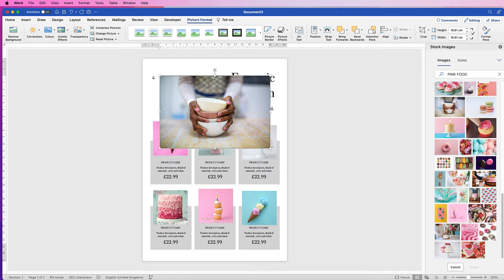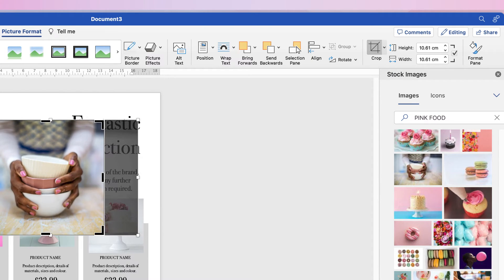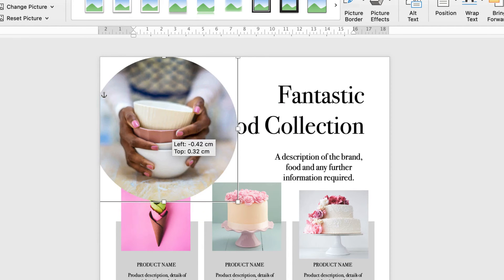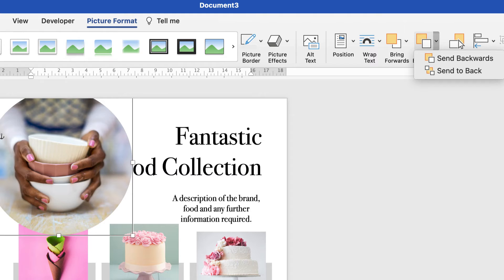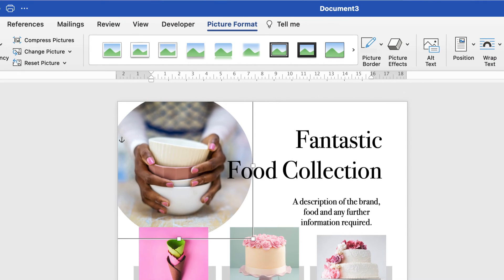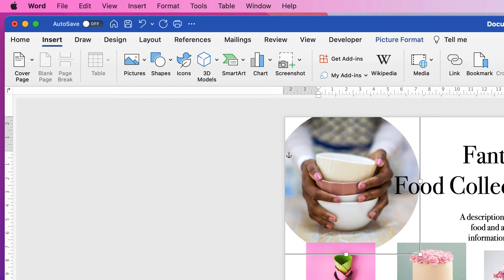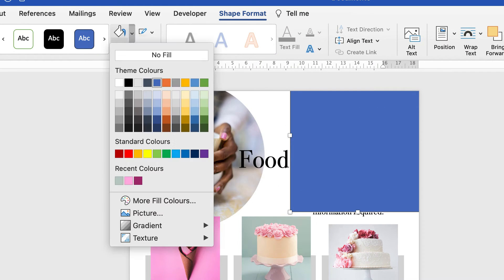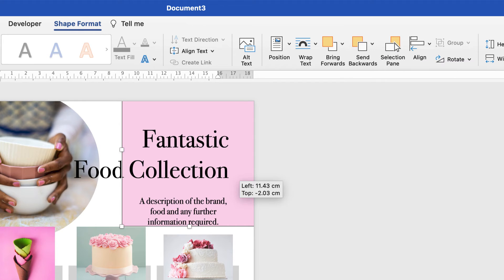To crop the feature image to a circle, you must first crop it to a one-to-one ratio. Go to Crop, Aspect Ratio, one-to-one, line up the image and press Enter. Then go back to Crop, Crop to Shape, and select Circle. If you don't crop to one-to-one first, you'll end up with an oval shape. Move it to the top, go to Send Backwards, click the dropdown and select Send to Back so it's behind everything including the text. Then insert a rectangle: go to Insert, Shapes, Rectangle, click and drag. Remove the outline, go to Shape Fill and select a color, then send it to back as well.